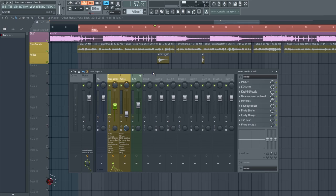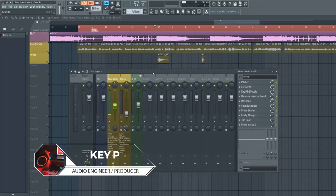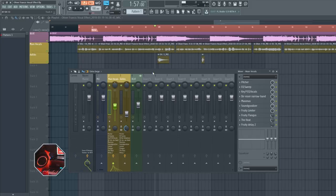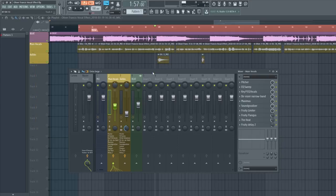Hey, what is good guys, this is Key P back with another tutorial. Welcome to my channel. If you are a subscriber, welcome back. If you are new to my channel, please help me out by subscribing and liking this video. In today's video, I'm going to be showing you how to achieve the Oliver Francis vocal effect.